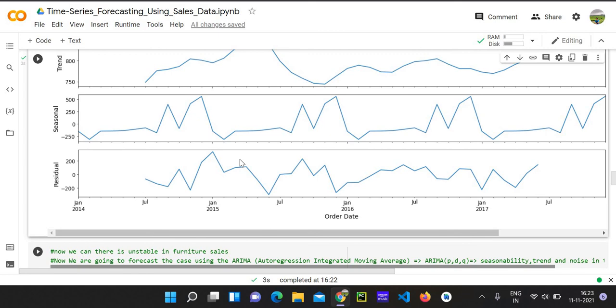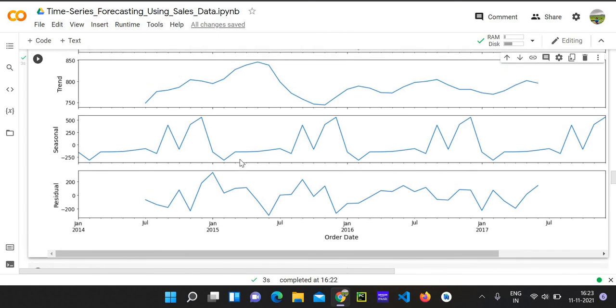But to visualize this chart furthermore, we are going to use some other libraries, Python libraries, which my friend Barat will take care of.